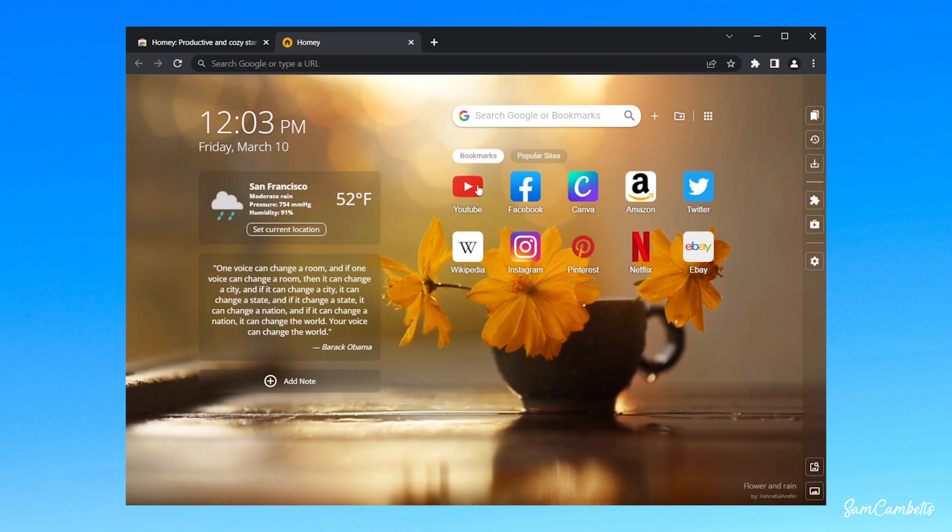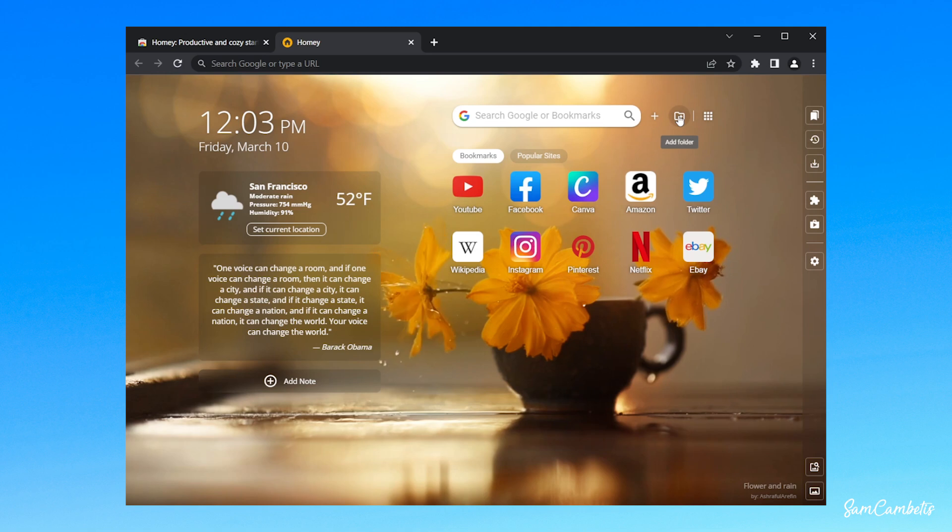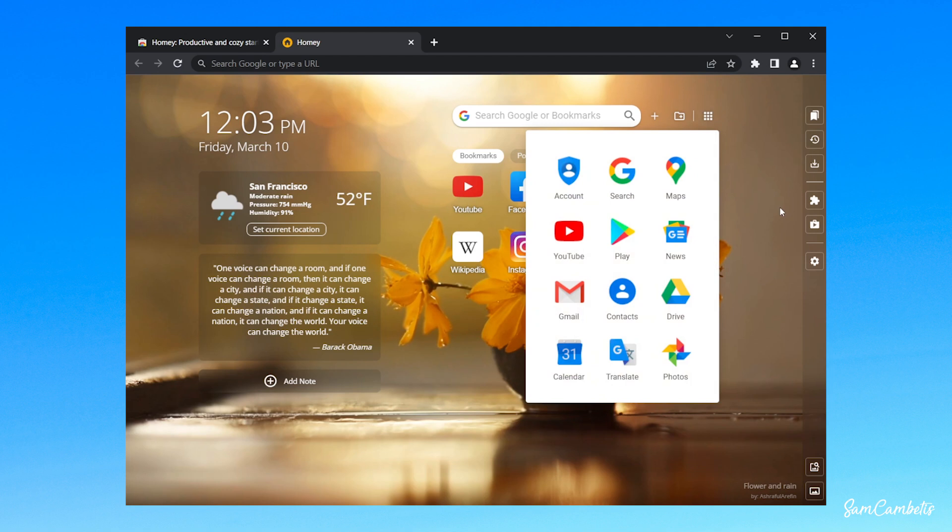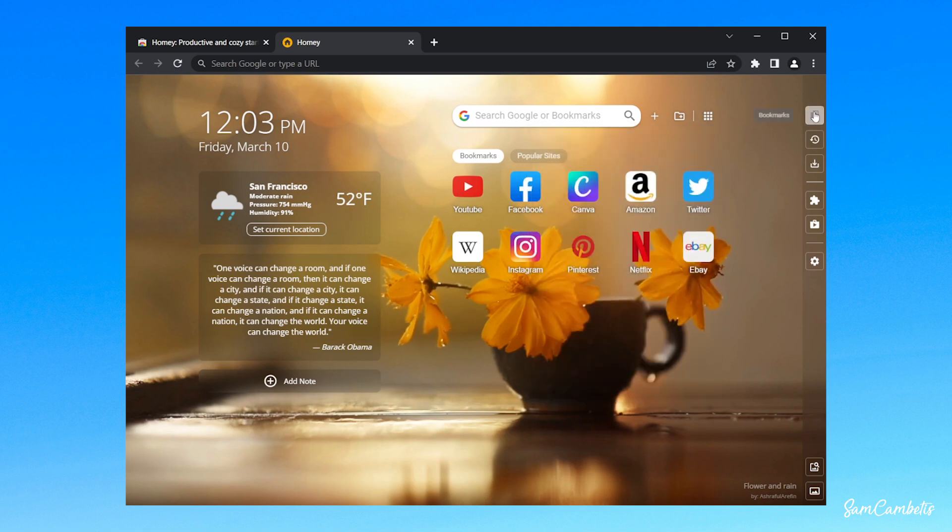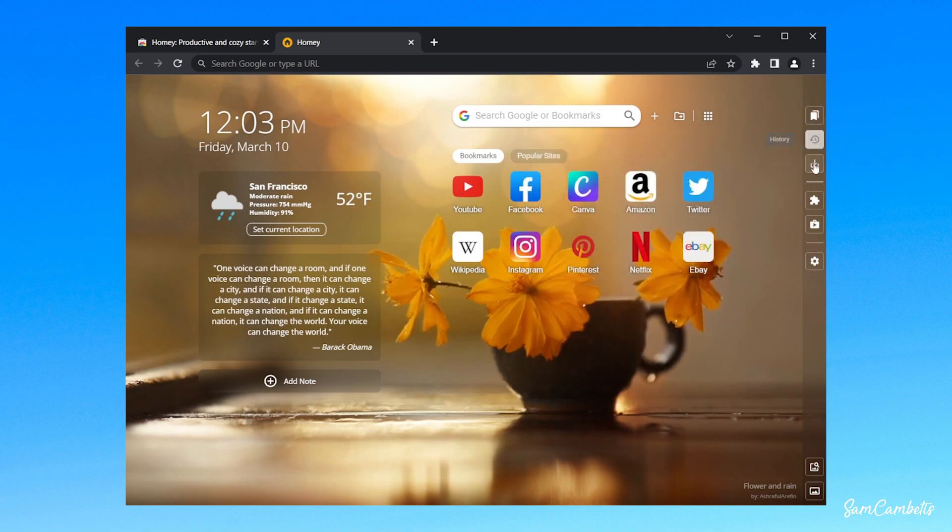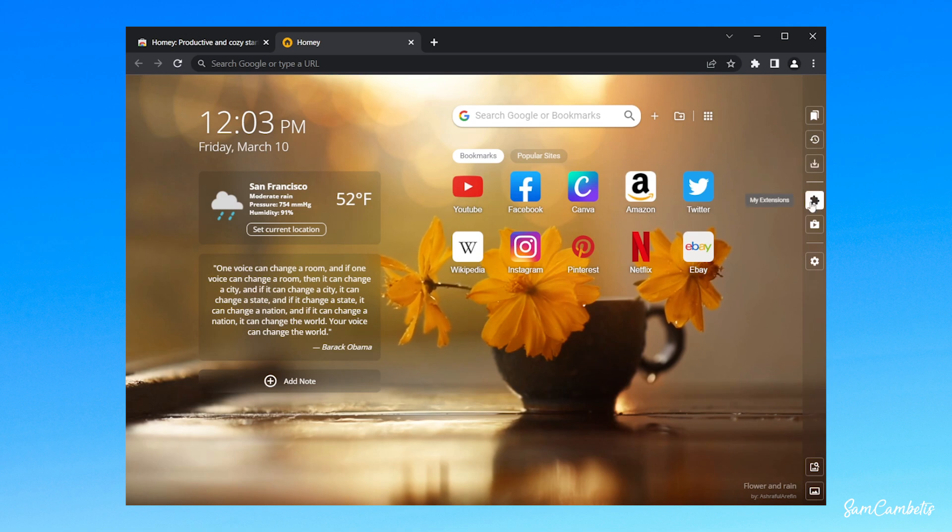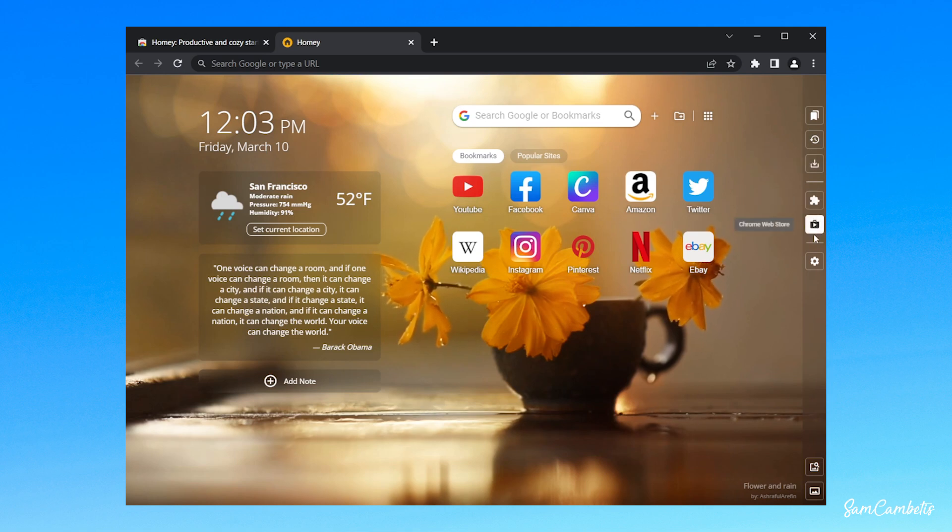So you've got your search bar at the top. You can add more bookmarks here. You can make folders so you can organize things a lot better. Here you have all your Google apps. Down the side you've got bookmarks, your web browsing history, your downloads, your extensions, Chrome Web Store, and then you have more settings.